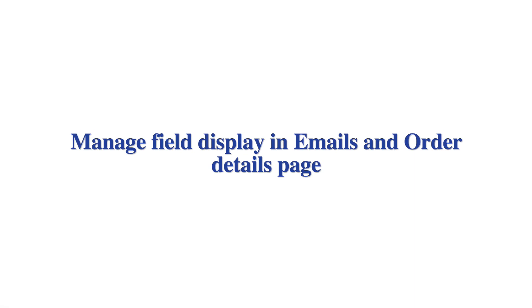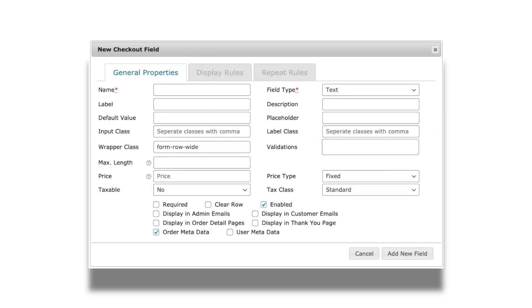Most often, not all fields need to be displayed in the transactional emails, thank you page, and order details page. By enabling or disabling the options display in admin emails, display in customer emails, display in order detail pages, and display in thank you page, the display of fields can be managed.